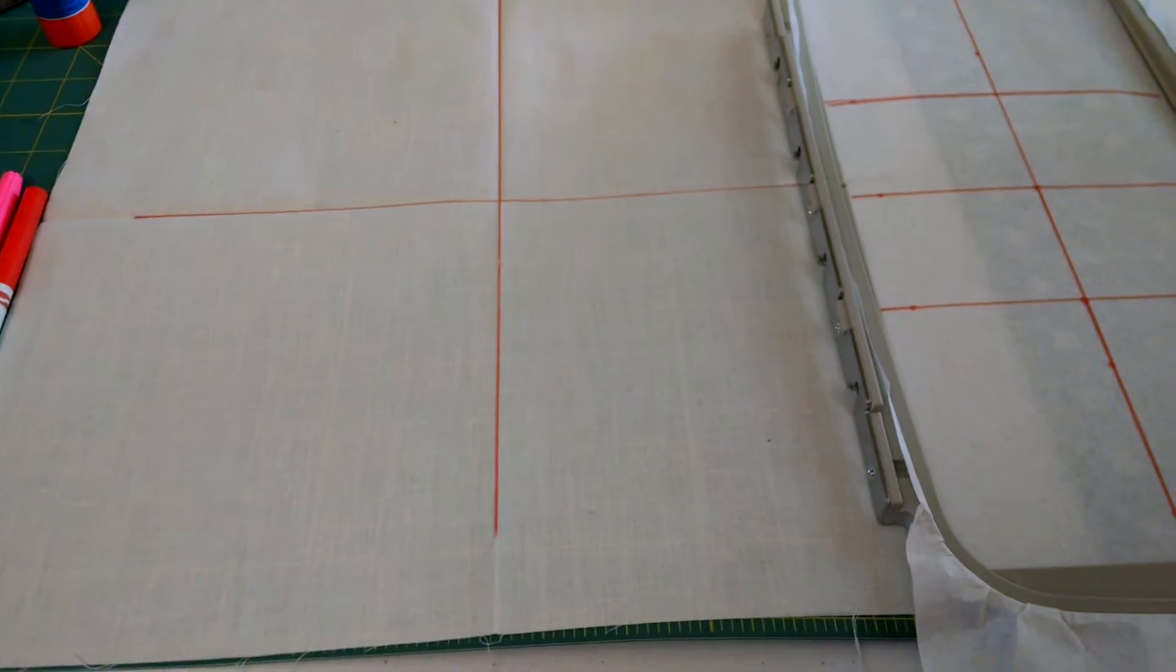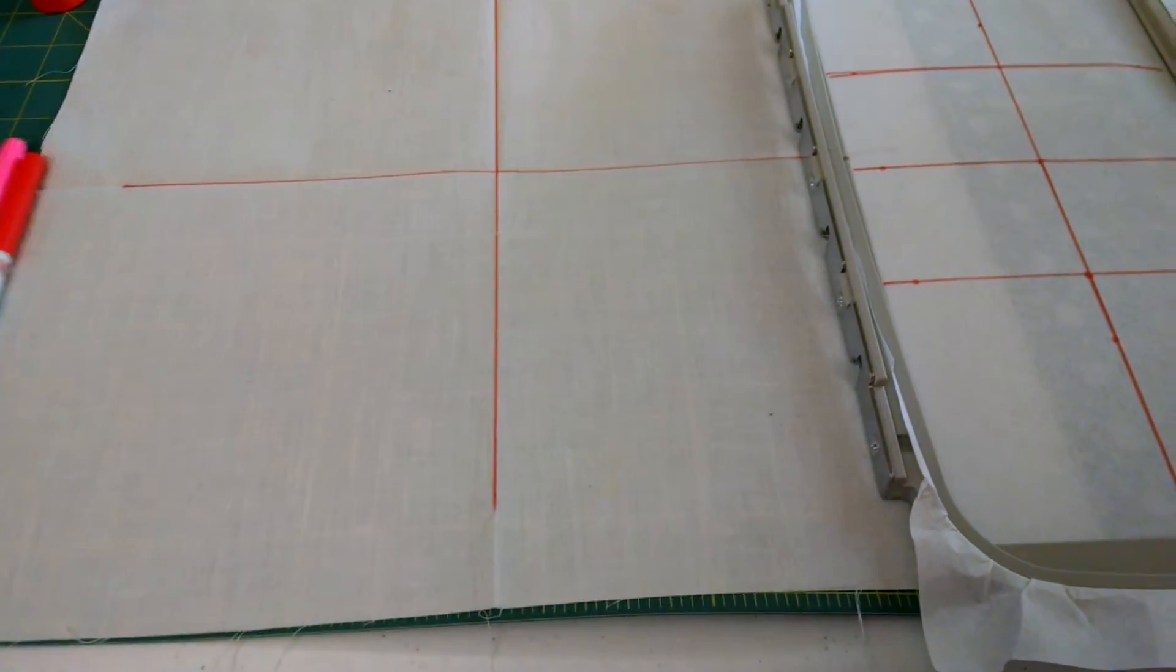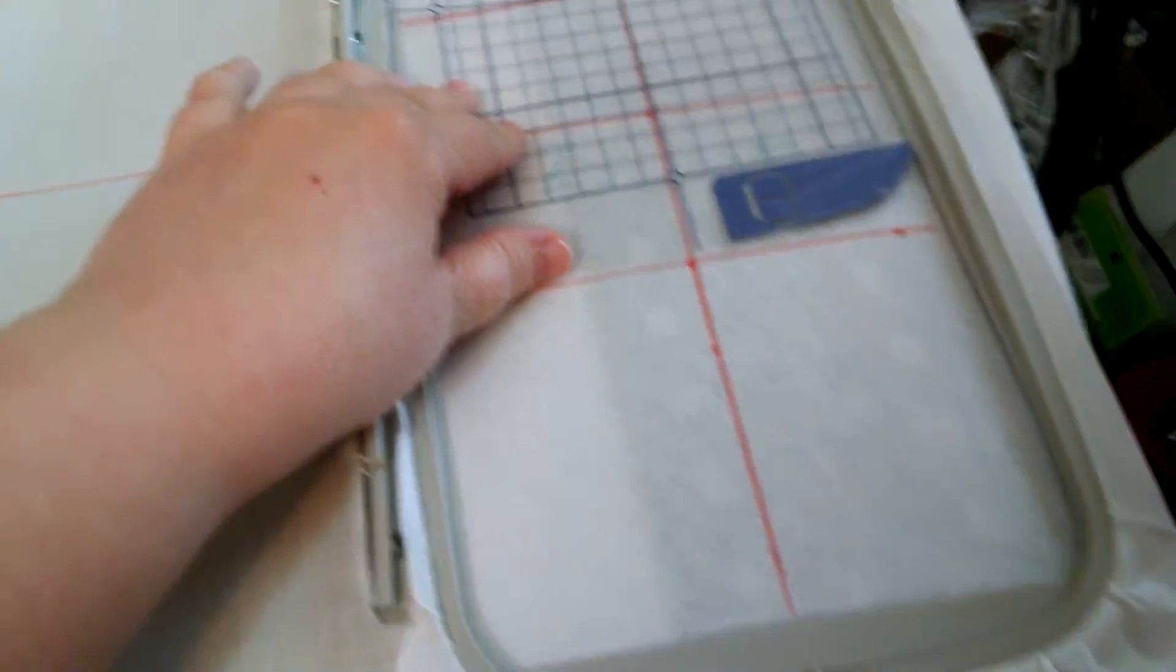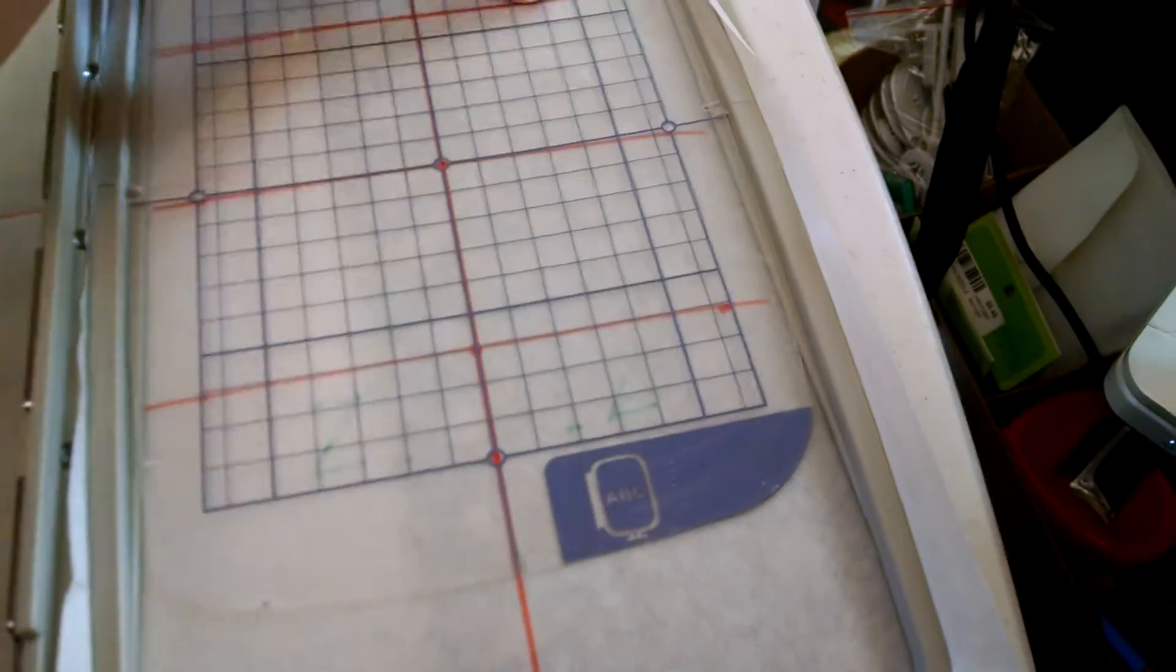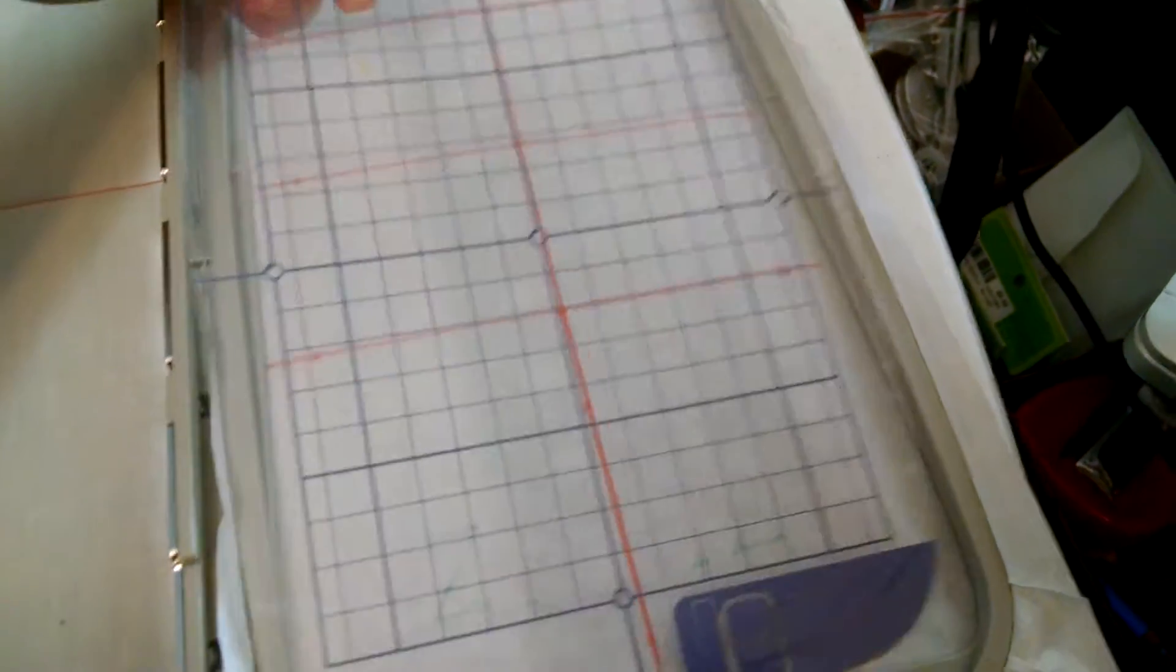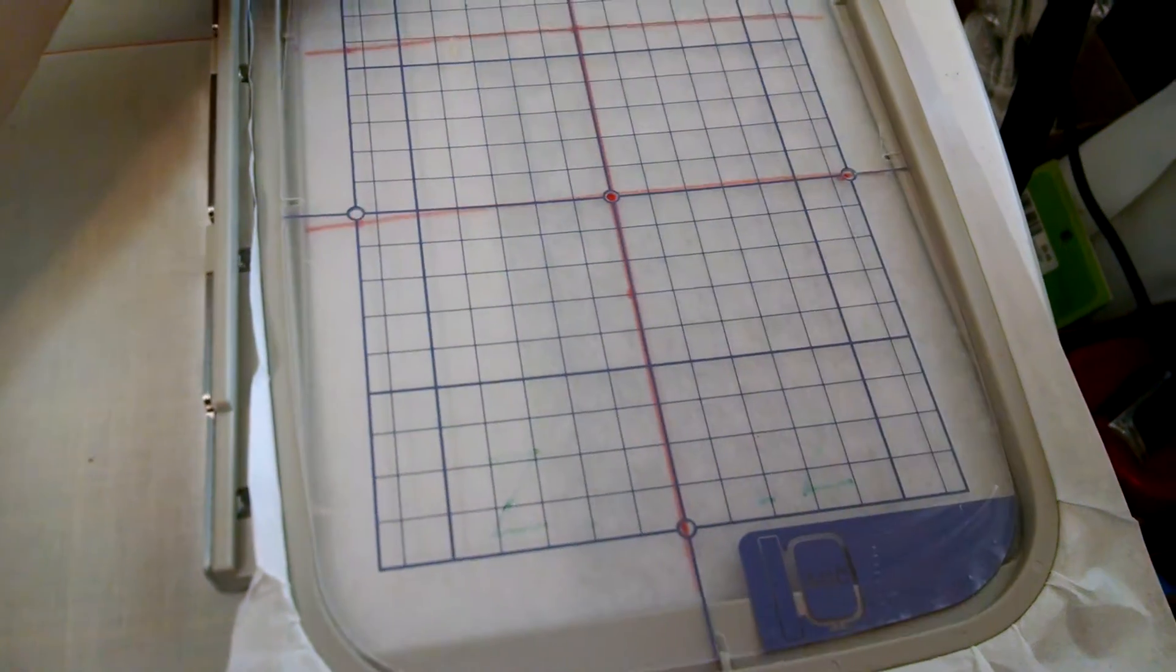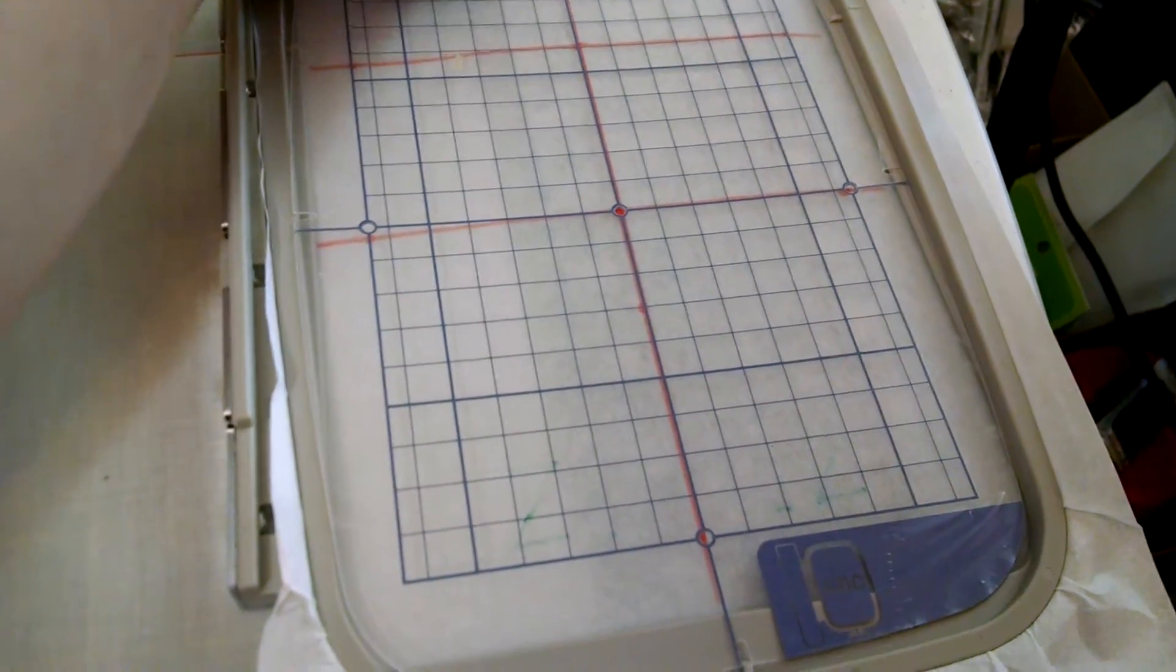Now, when we're talking about the 5x12 hoop, what we're really talking about is two 5x7 areas stitching out. So, area position 1, or position 2, or position 3. That's what we're really talking about. It never stitches more than a 5x7 area at any one time.